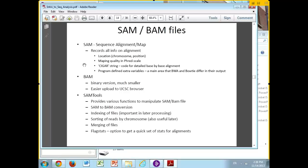There is also the CIGAR string — a fairly complicated set of ASCII codes that describes the base-by-base alignment of your read through that particular part of the reference genome. It's important to know it exists, but knowing the details isn't really necessary unless you're writing a program that directly manipulates SAM files.